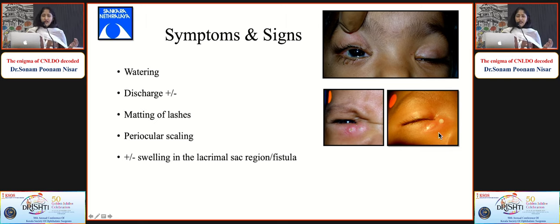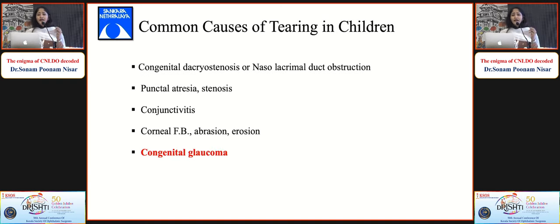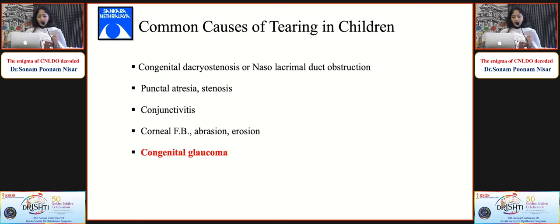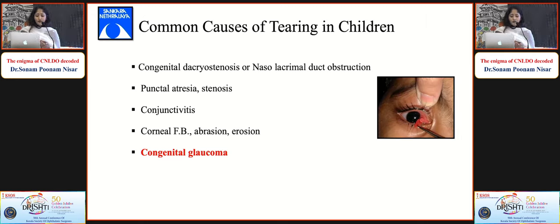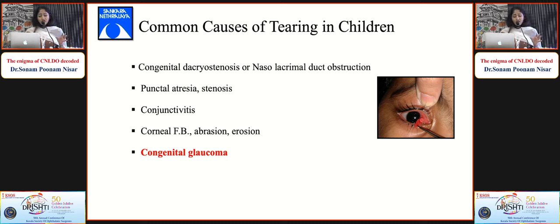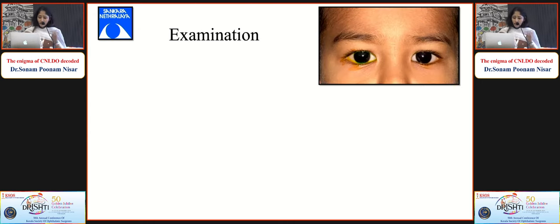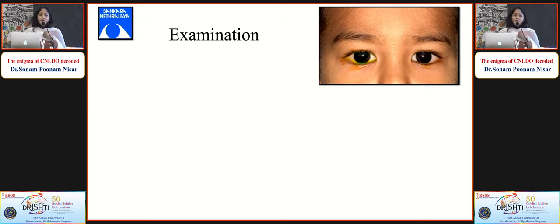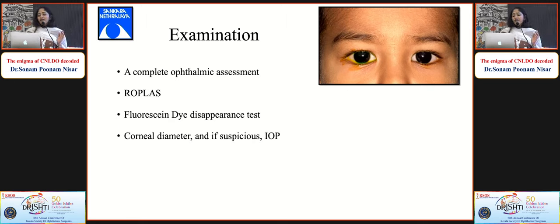It is important to distinguish CNLDO from other causes of tearing such as punctal atresia, stenosis, conjunctivitis, corneal foreign body, and congenital glaucoma. A thorough ophthalmic examination is essential: evert the eyelids, check the corneal diameter, and check IOP. One favourite test in the pediatric age group is the FDDT - fluorescein dye disappearance test - where you put one drop of fluorescein dye into the cul-de-sac and wait five minutes, checking when the child is playing, not crying, to avoid false results.